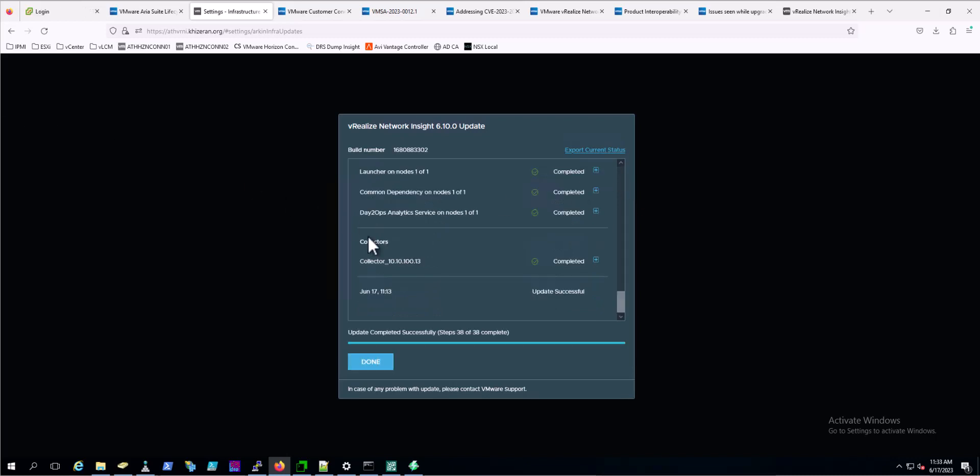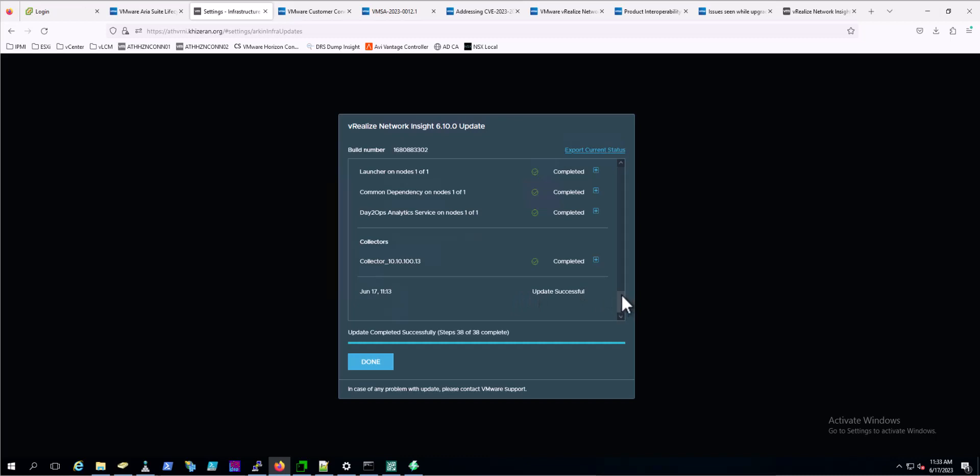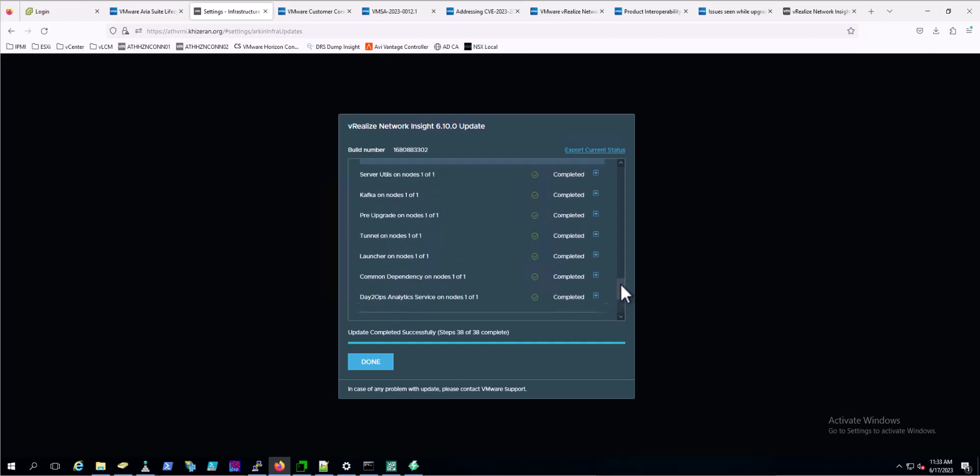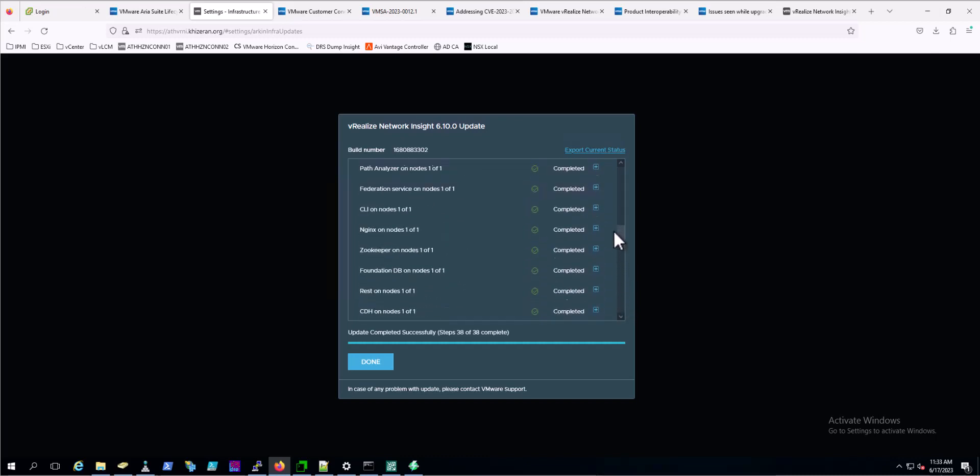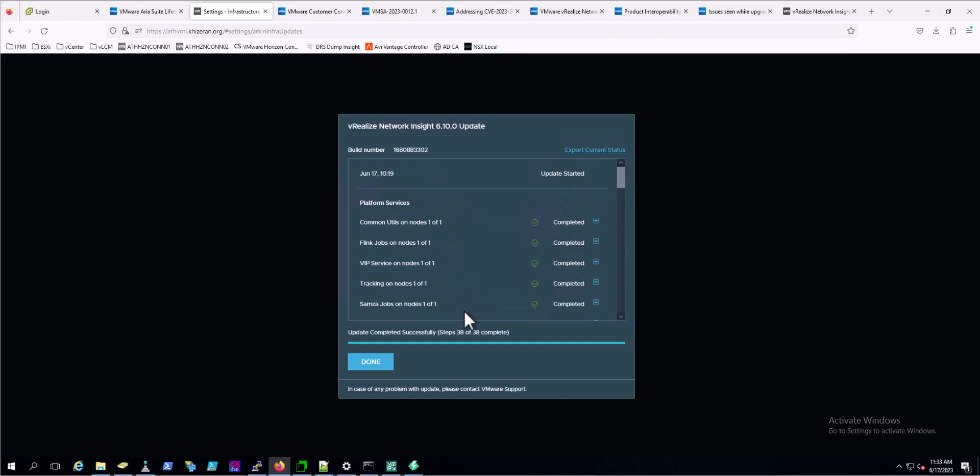All right, we have success. We've got a done button. Do know that when you kick off the upgrade, it's always kicked off from the platform appliance and the platform appliance performs the upgrade on the collector. We get a lot of questions - do I need to do the collector separately? The answer is no. All components were done completely successfully. We'll click done.